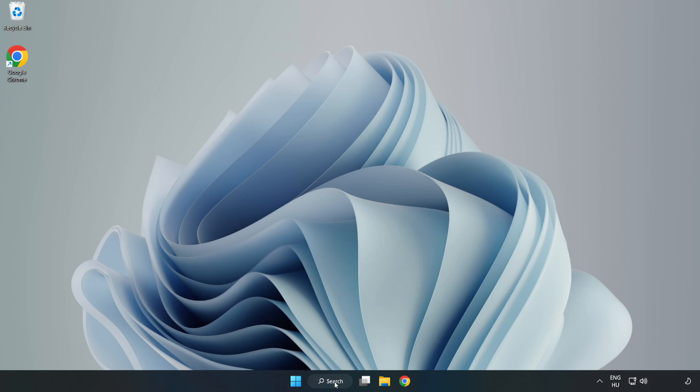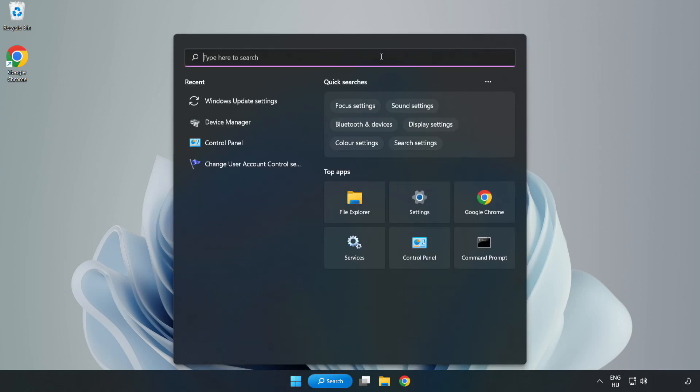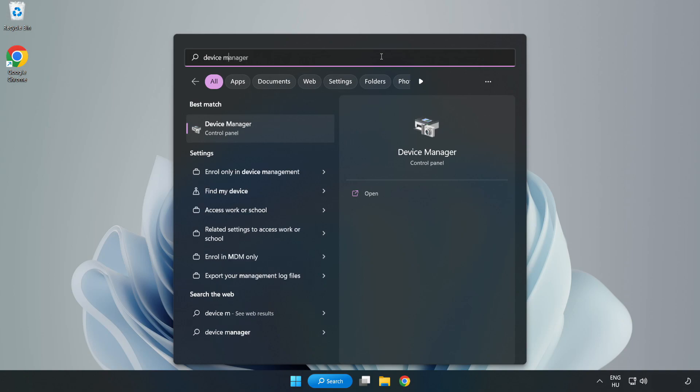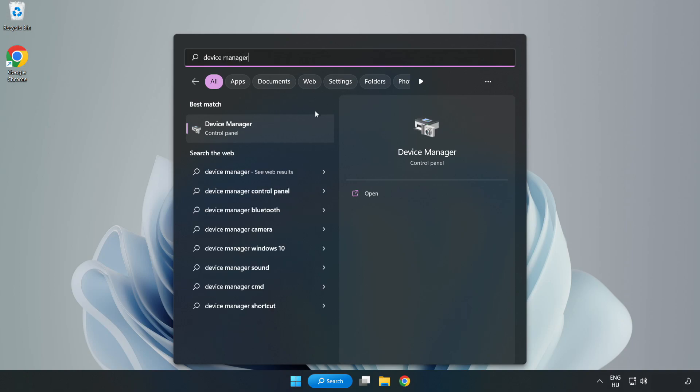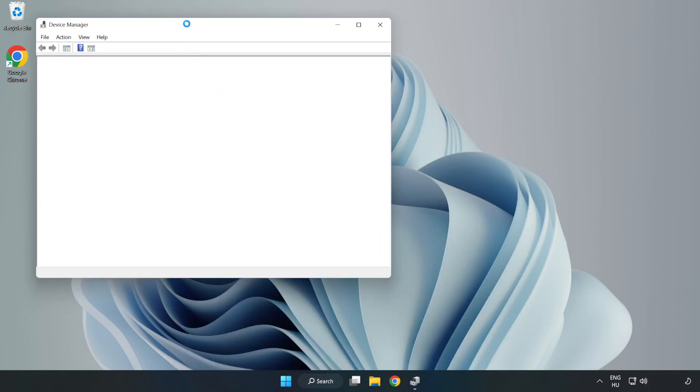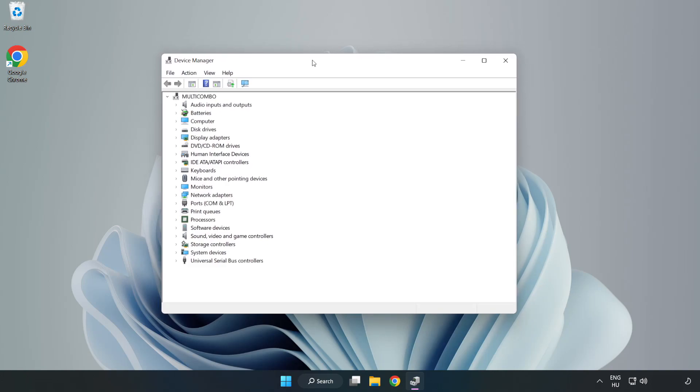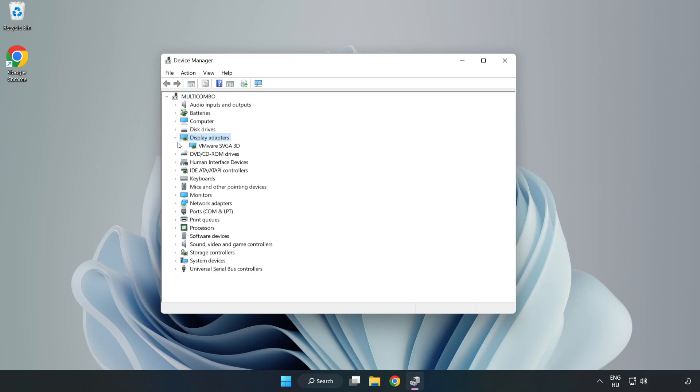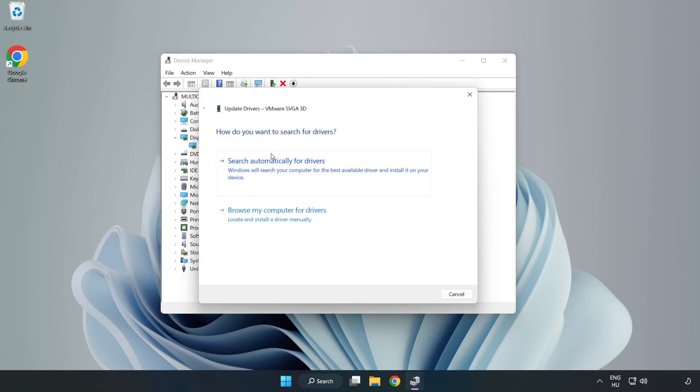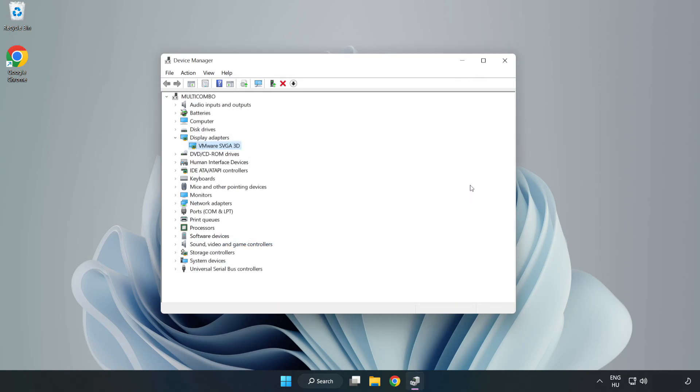Click search bar and type Device Manager. Click Device Manager. Click Display Adapters. Select your display adapter. Right click and update driver. Search automatically for drivers. Wait. Installation complete and click Close. Close Window.